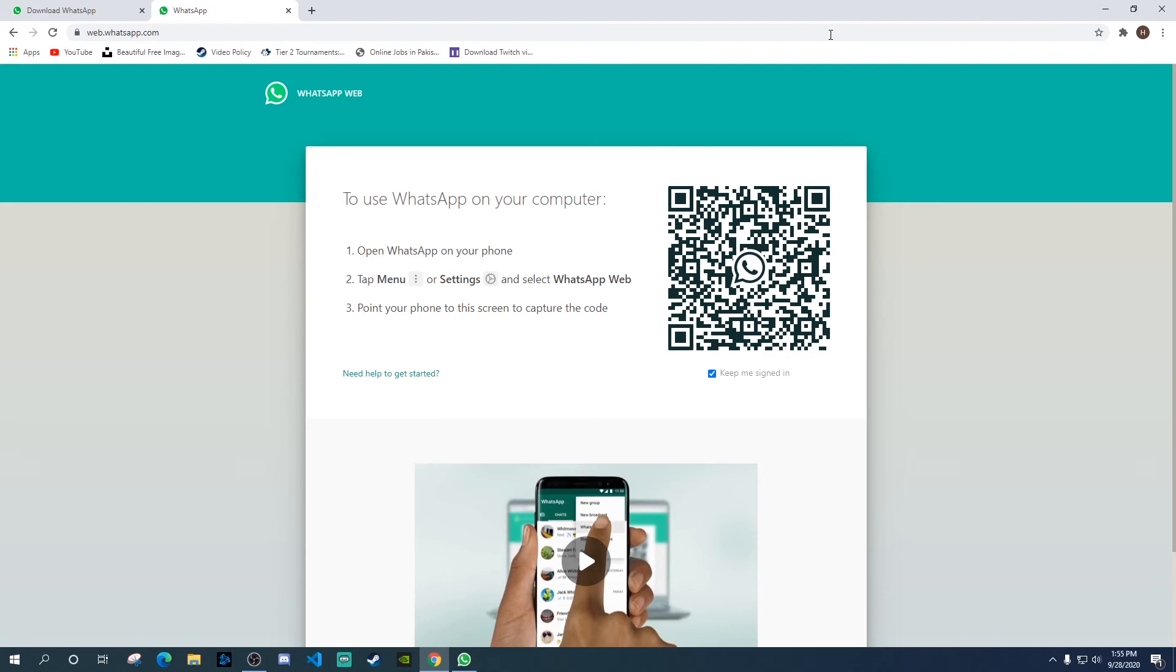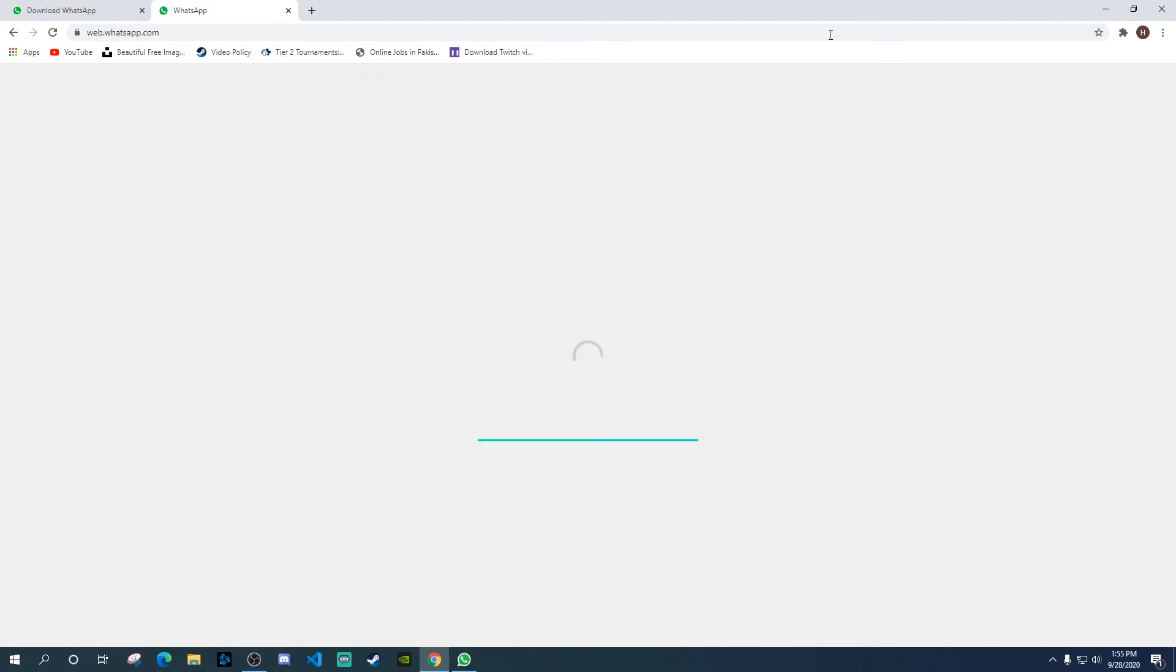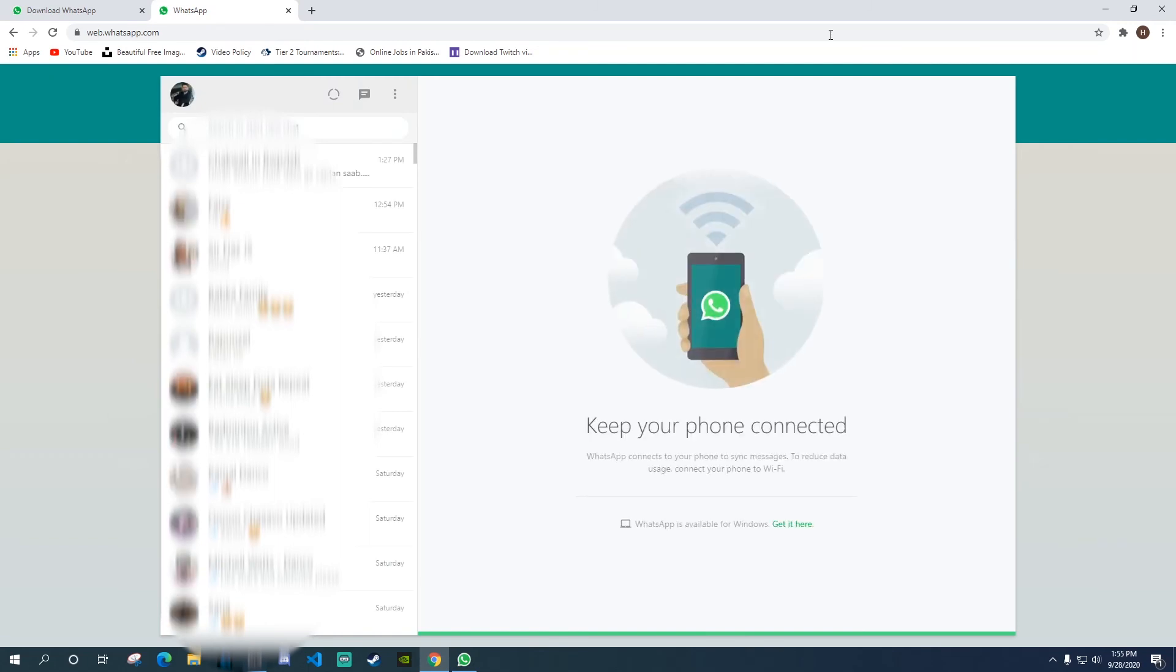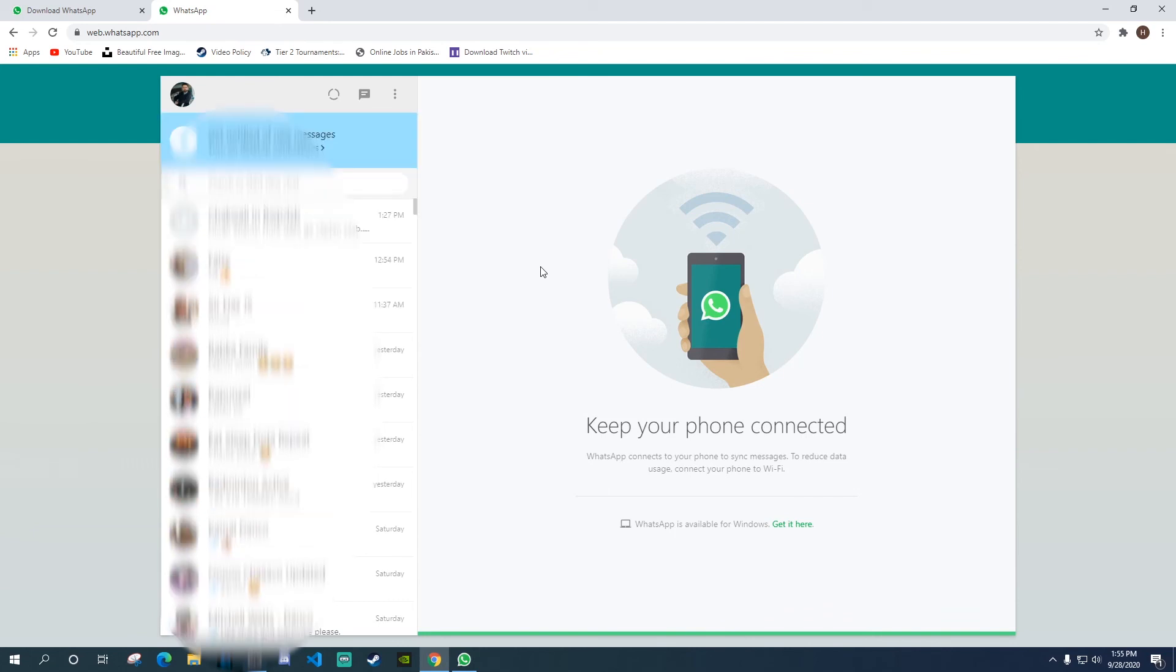You just need to do the same steps again. Go to those menu options or settings. And then open up the WhatsApp web. Scan this barcode using your mobile. And it will open up the same WhatsApp on your computer. And this is an online version. You can use it on the go anywhere you are. You don't need to install any application.